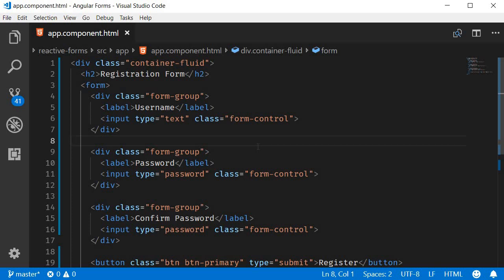Now that the HTML form is ready and can accept inputs, our next step is to create a model for this registration form which makes data exchange possible between the template and the class. I'll see you guys in the next video.